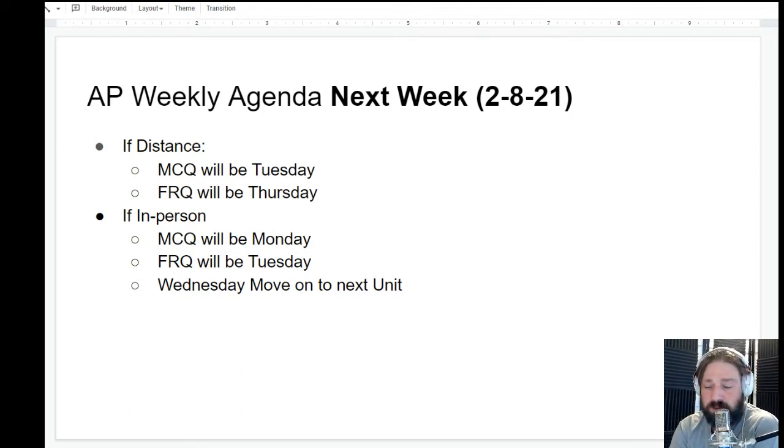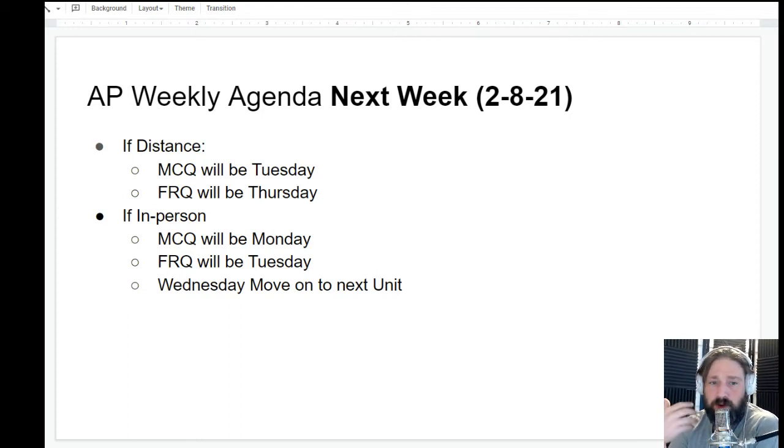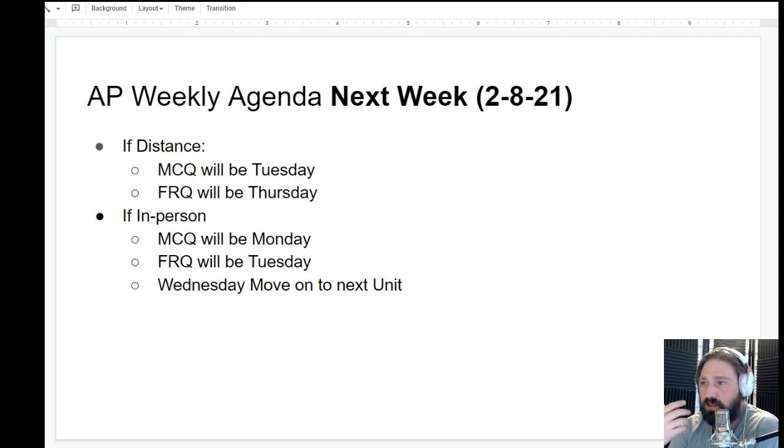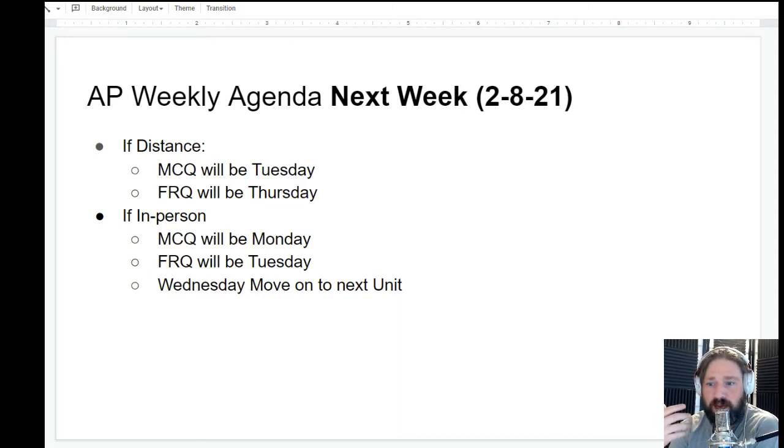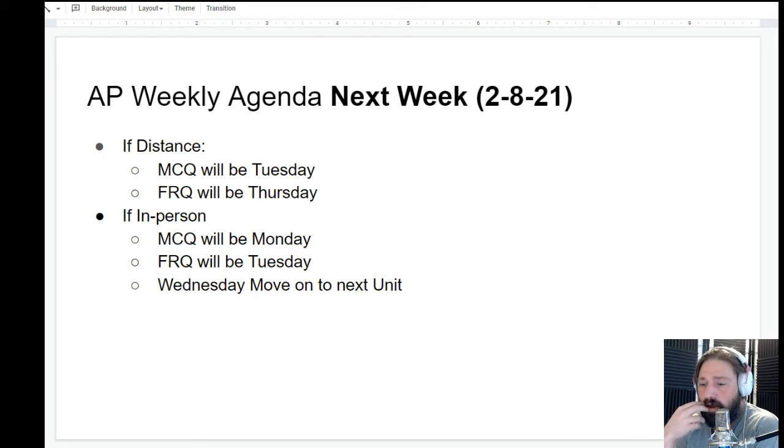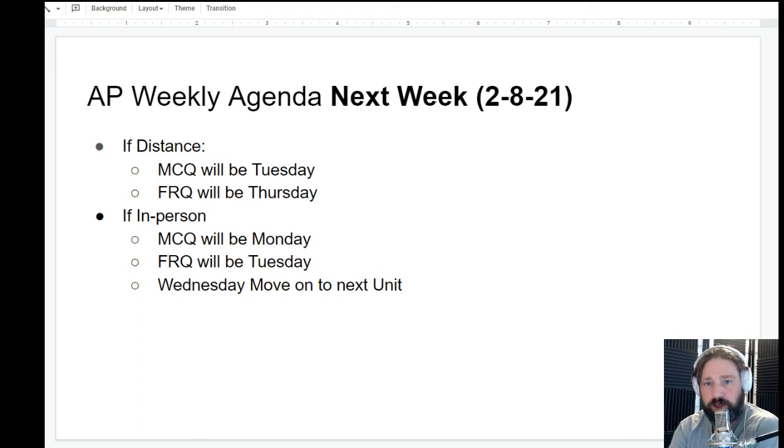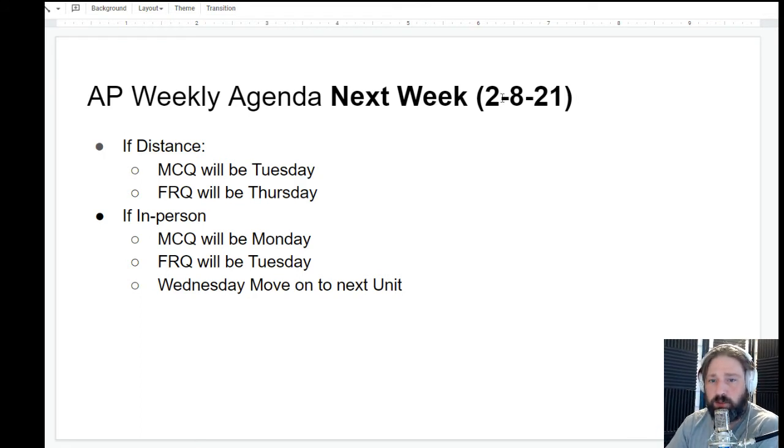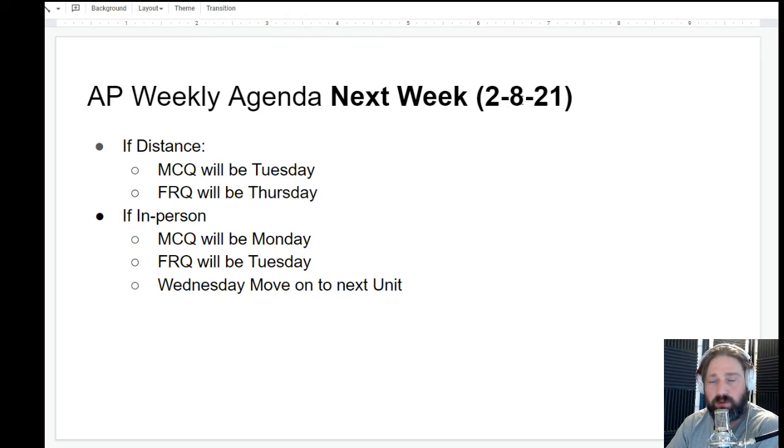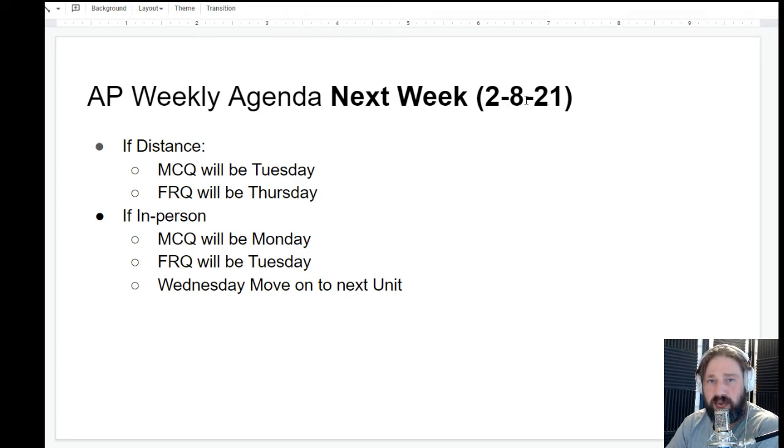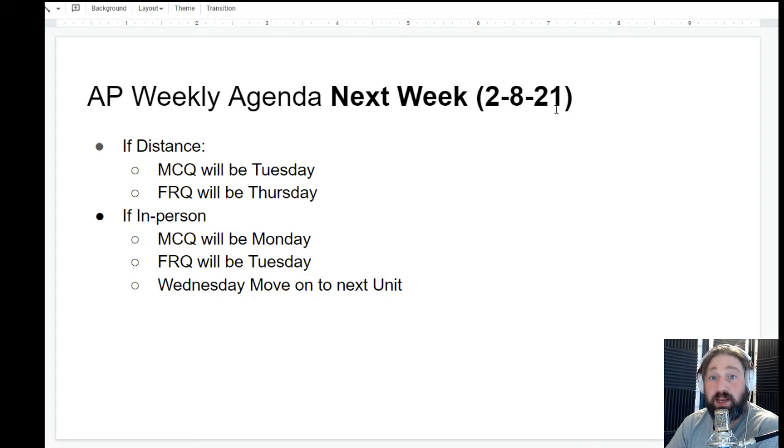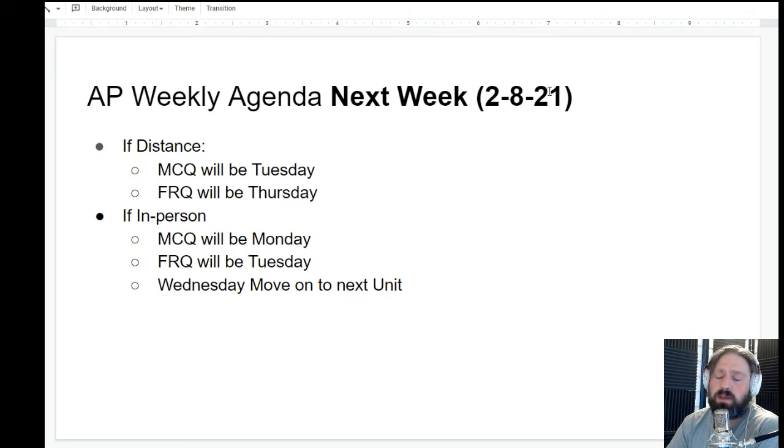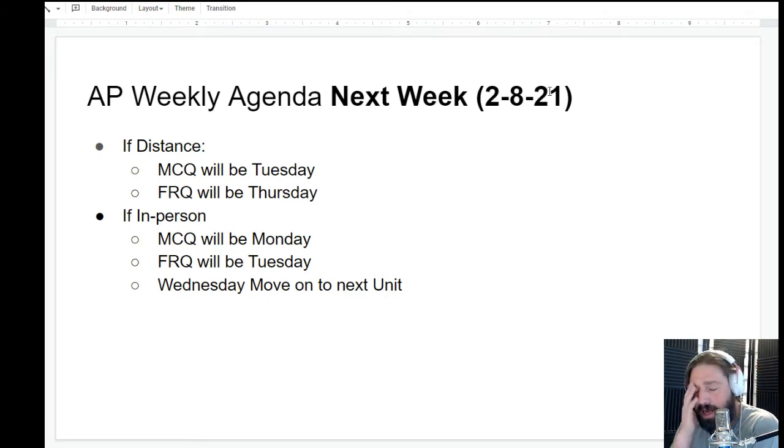Hey guys, I wanted to do another one of these little agenda videos to kind of go through what the next couple of weeks are going to look like. I'm going to do something a little strange. I'm going to start not with next week, February 1st through 5th, but instead start with February 8th. So this is not next week but next next week.